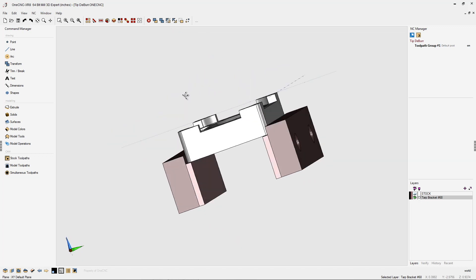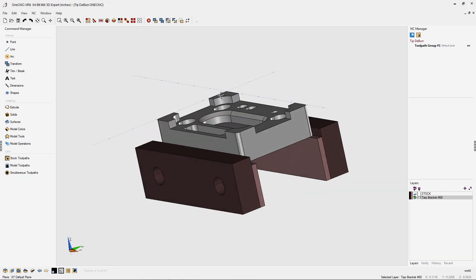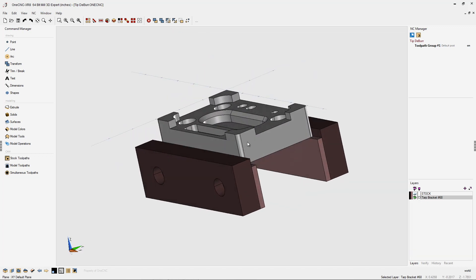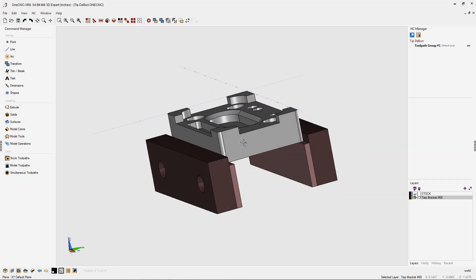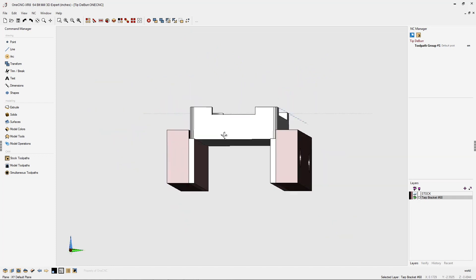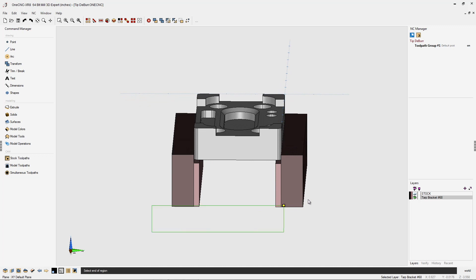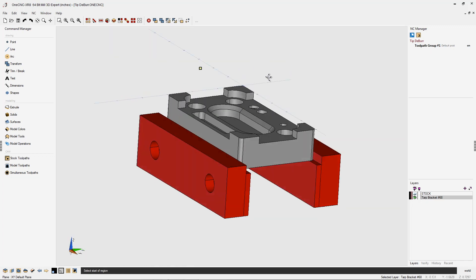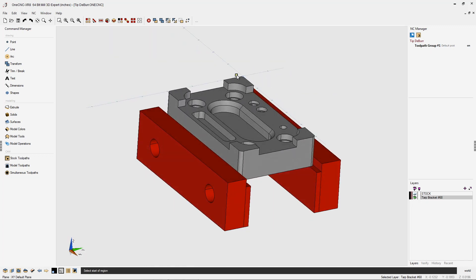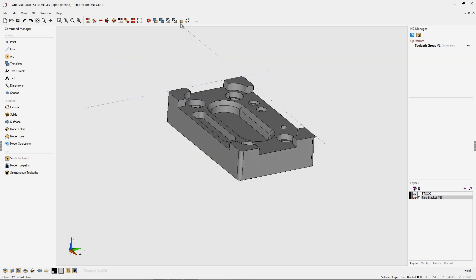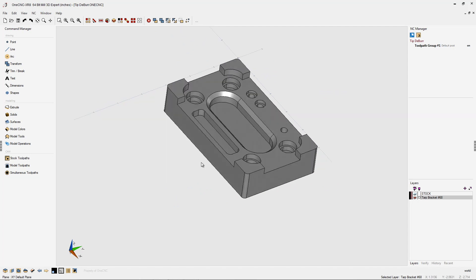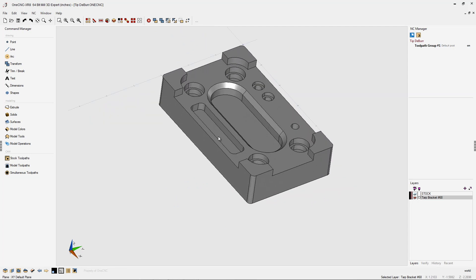In this example, we have a couple of vice jaws, some parallels, and our part. Let's quickly select our parallel and vice jaws by using our marquee tool. I'm going to hit the letter B on the keyboard. That's the blank tool, and that's going to temporarily hide that geometry.